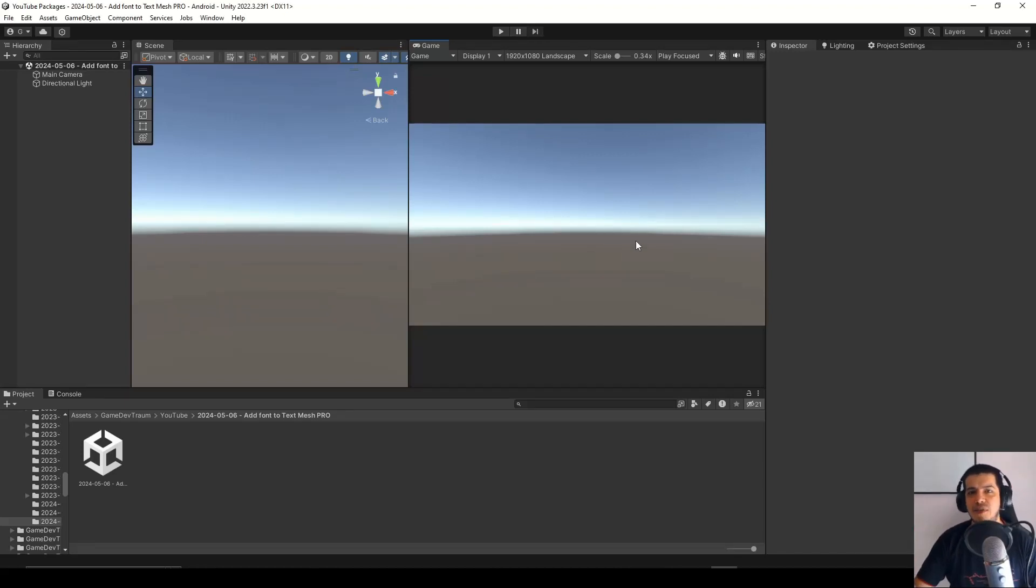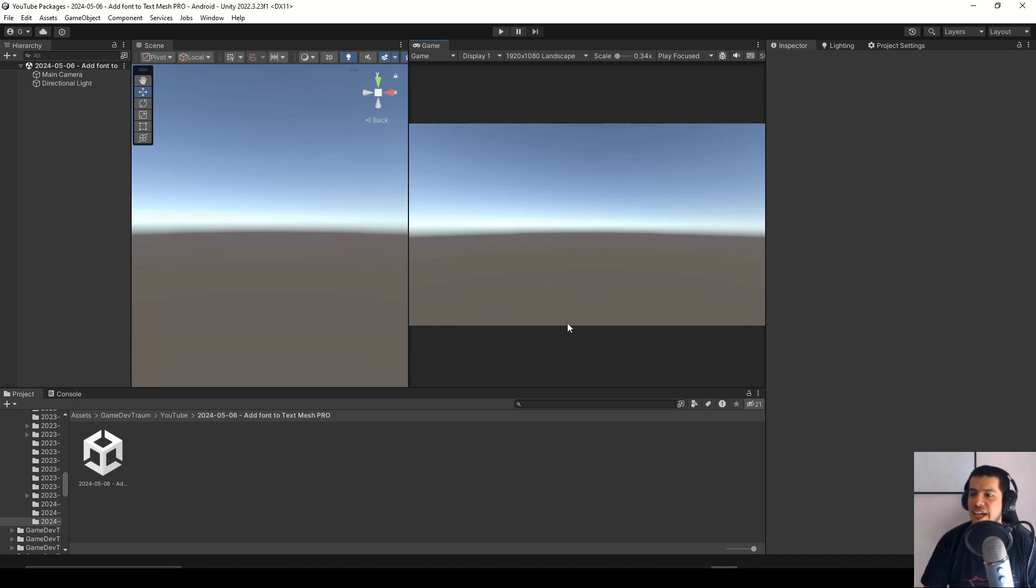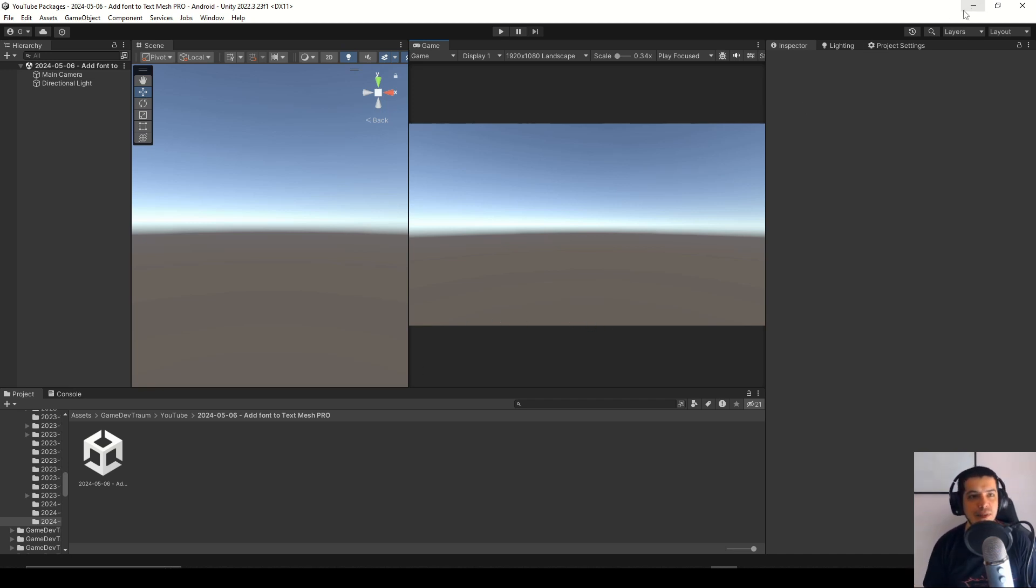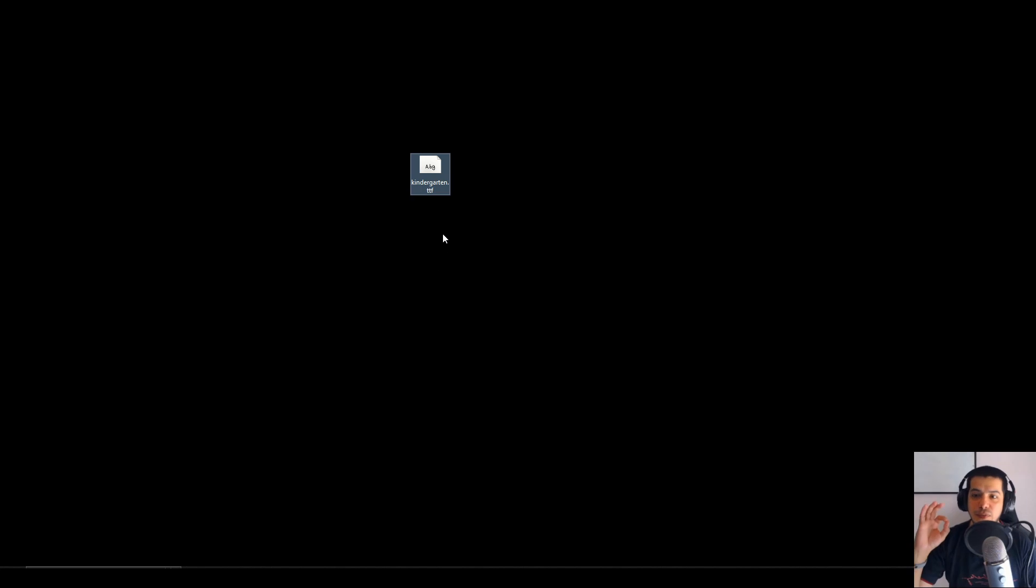In this video we're going to see how to use a custom font with TextMesh Pro. Here as you can see I have an empty scene, so the first thing we're going to do is to import the font file.